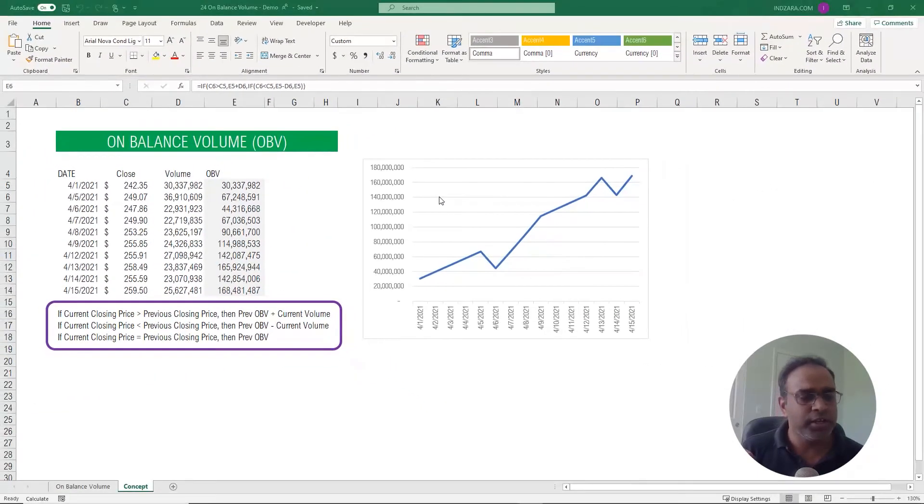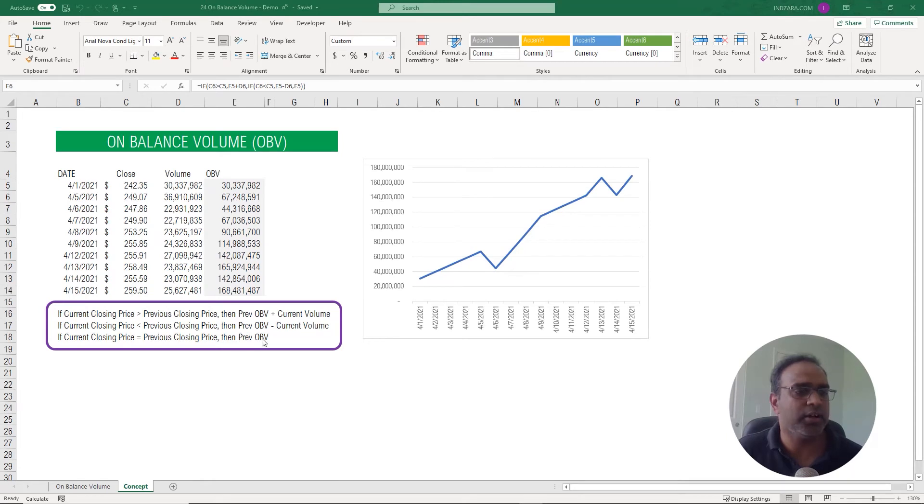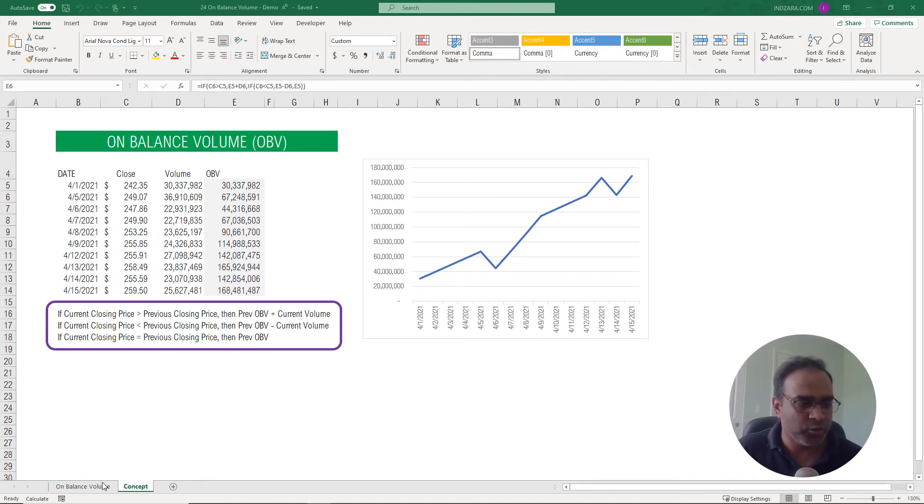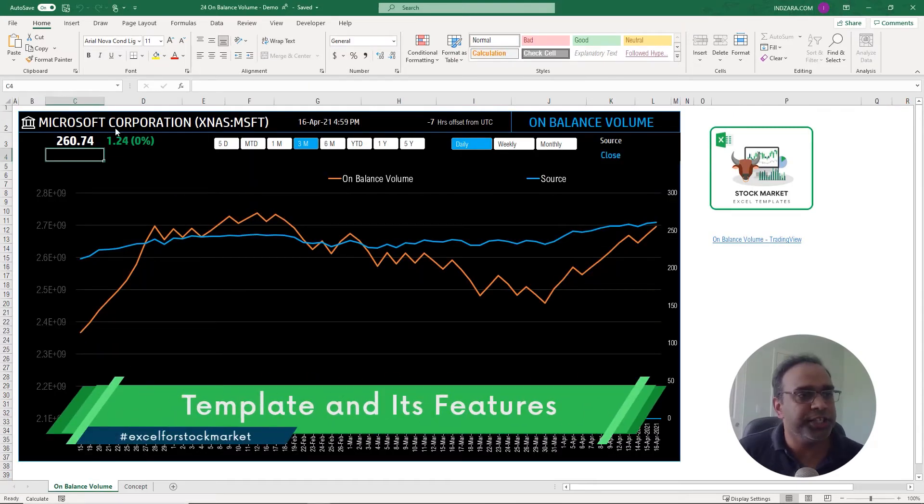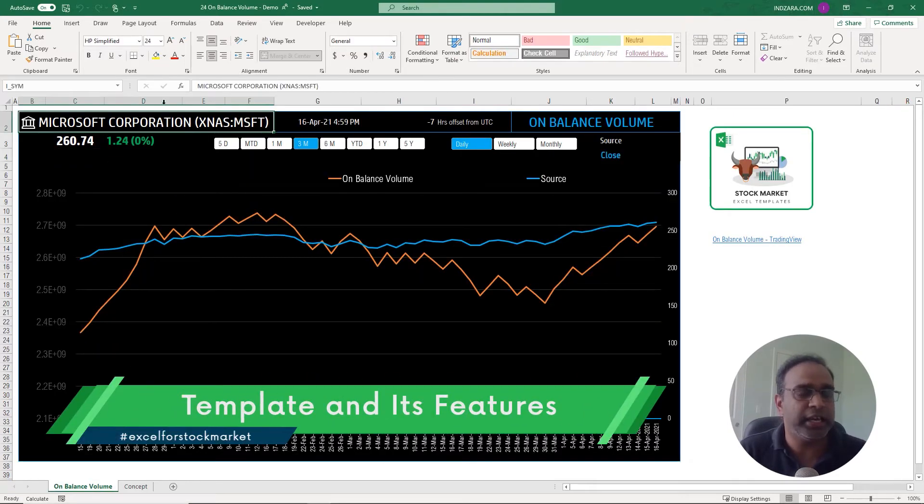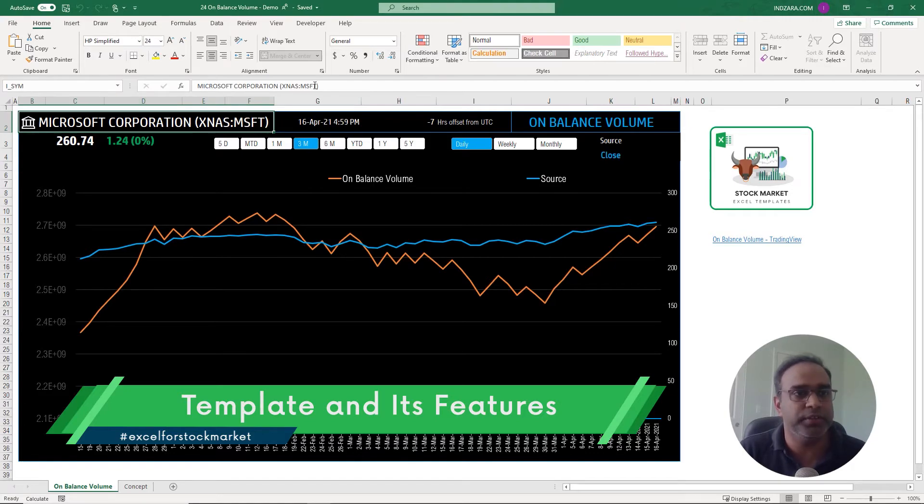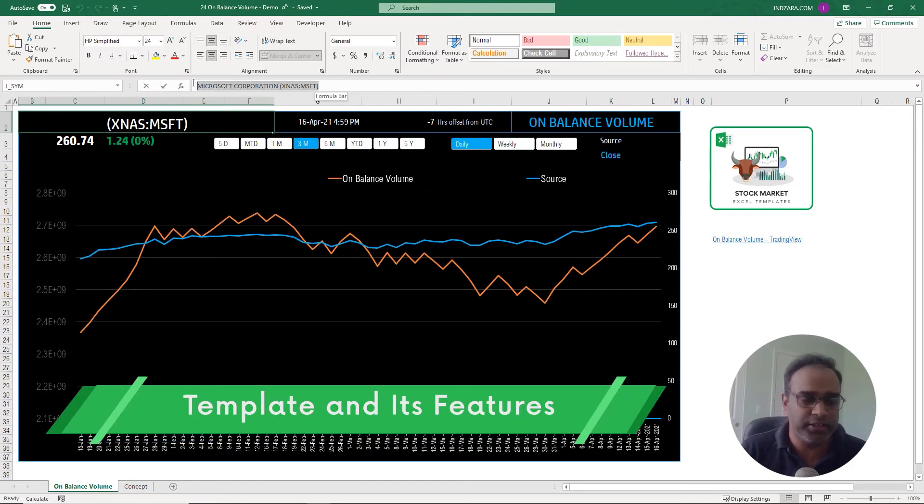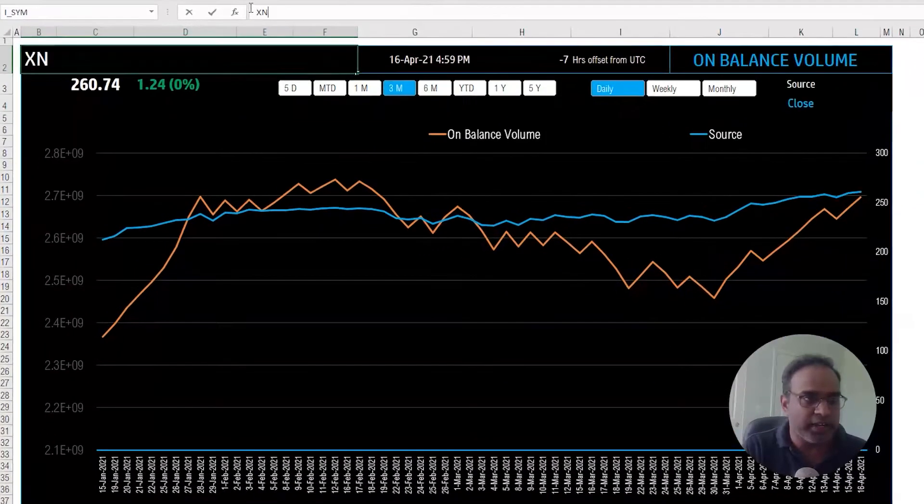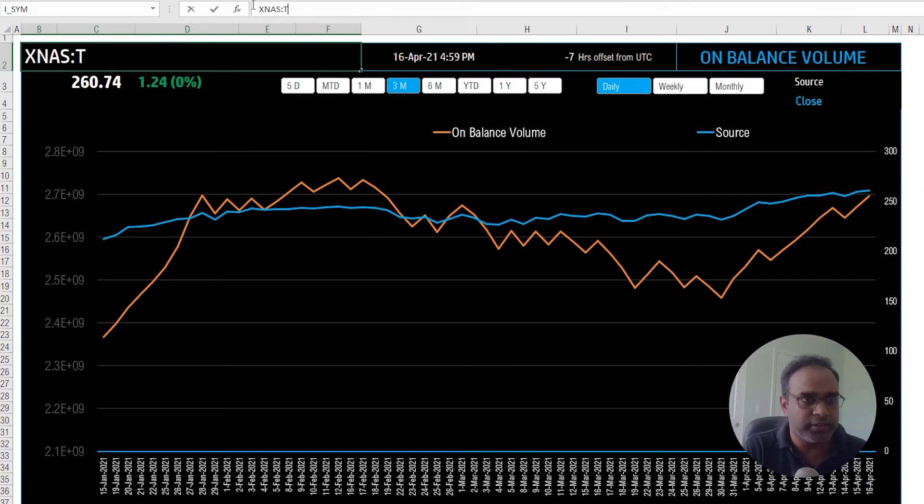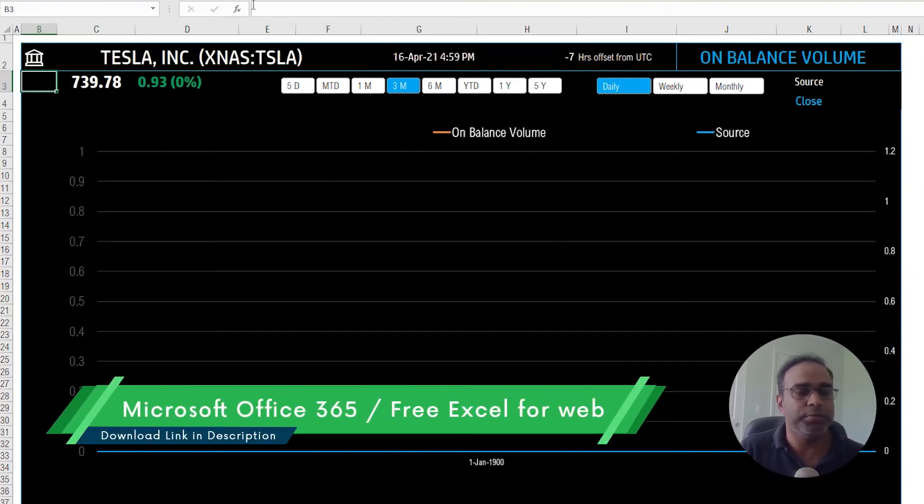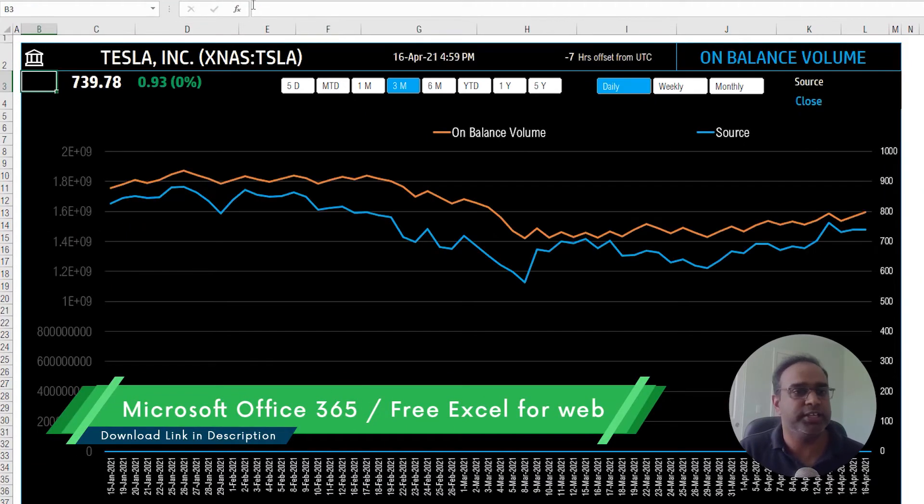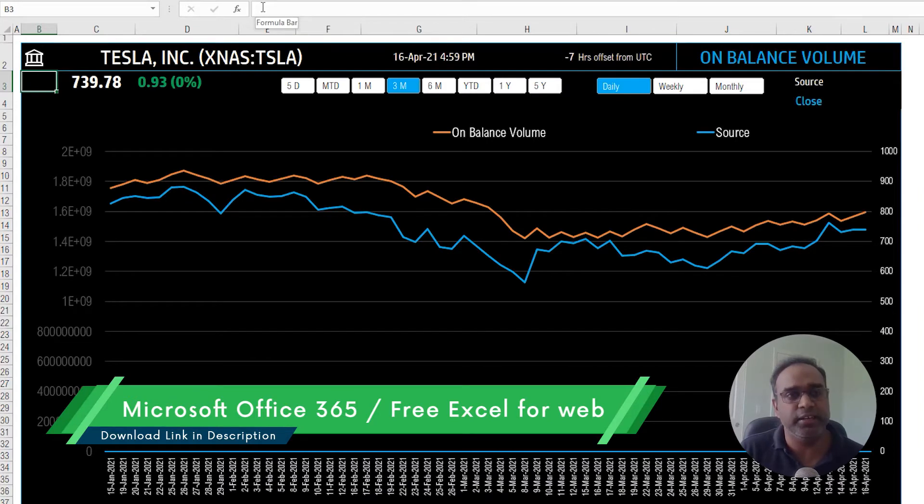Now, let's go into our Excel template and how you can use this to calculate this technical indicator automatically. If I go to the on balance volume sheet, you can start typing in any stock symbol on the top left here where it says Microsoft Corporation. I can go ahead and type in, let's say TSLA for Tesla, and now it'll go and pull the data for Tesla. So that's how easy and quick it is.